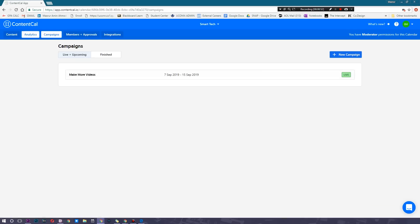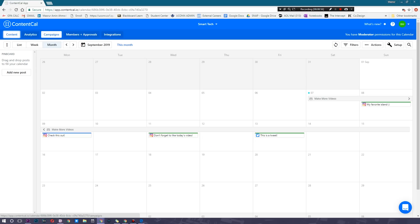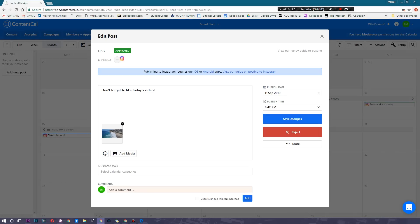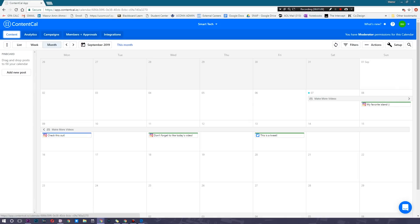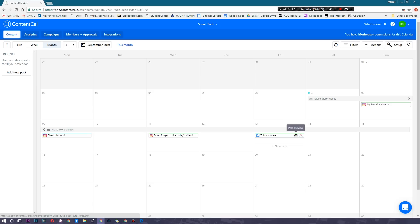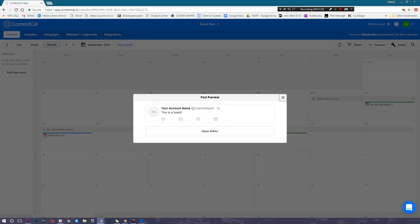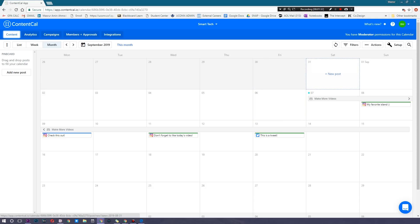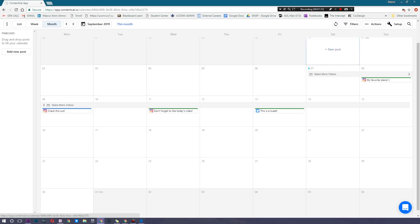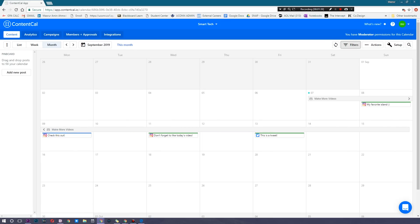You can then track everything in the analytics section. Once you connect your accounts, you can actually automate these to post on their own — how cool is that! There's also the Members and Approval Flow section, where you can have multiple hierarchies of people who approve posts. One person can approve it, then the social media manager approves it, then a third person reviews it — really great for bigger marketing teams.